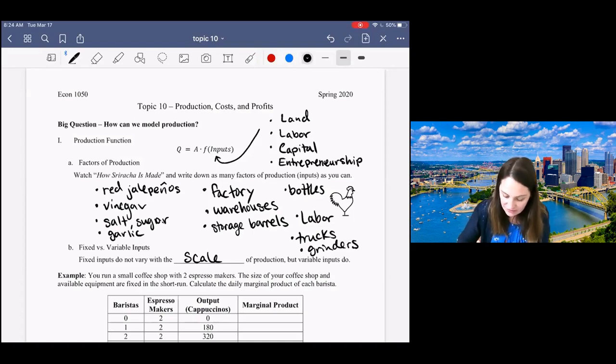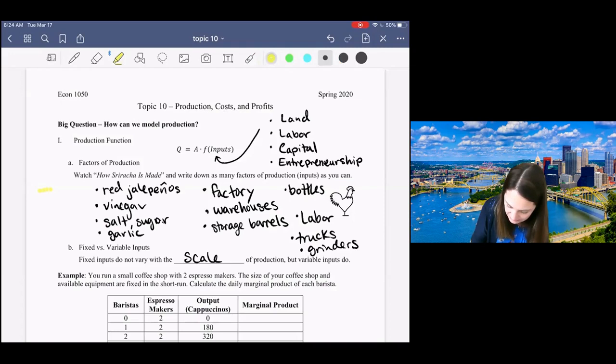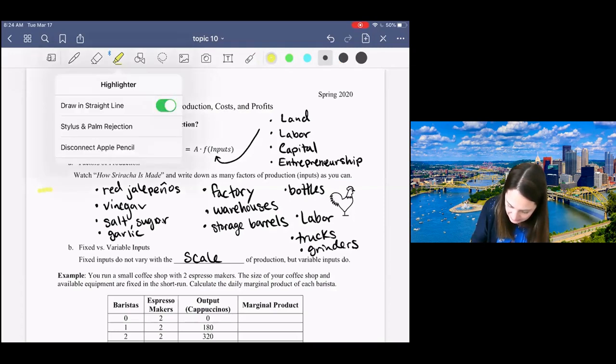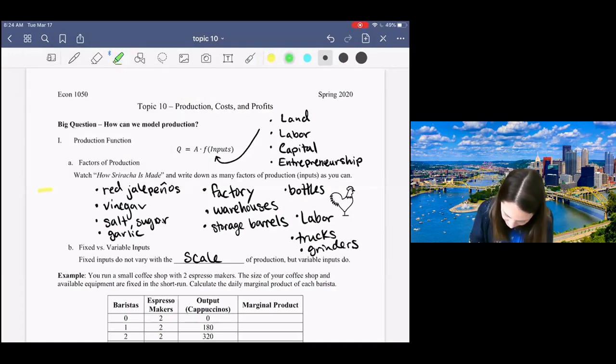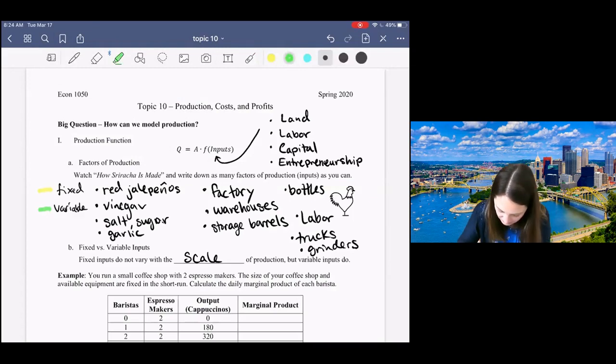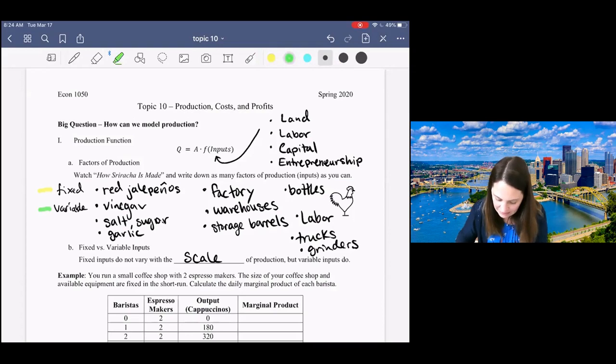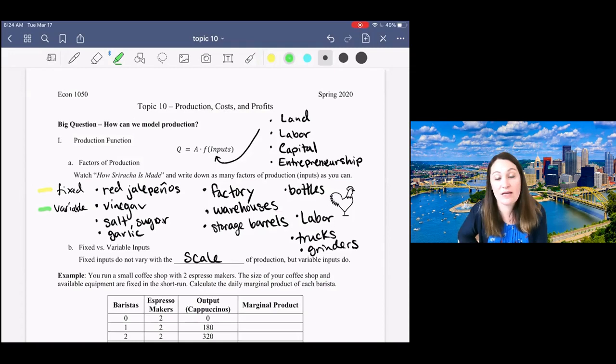In the context of the Sriracha factory, let's classify inputs as either fixed or variable. We'll highlight our fixed inputs in yellow and our variable inputs in green.